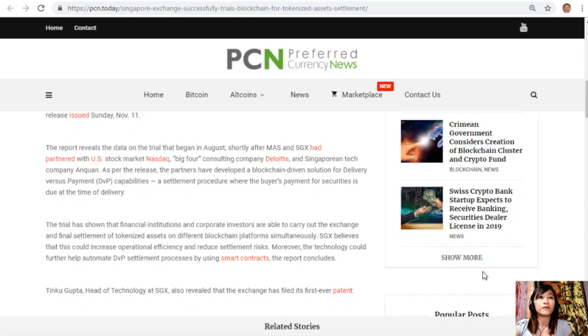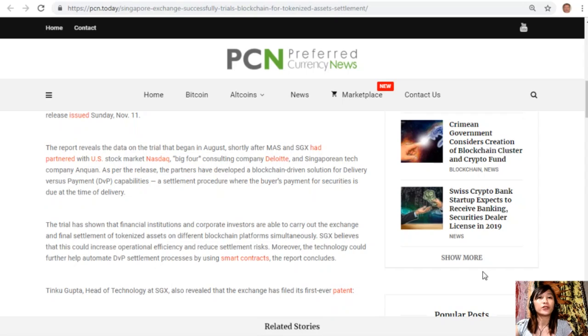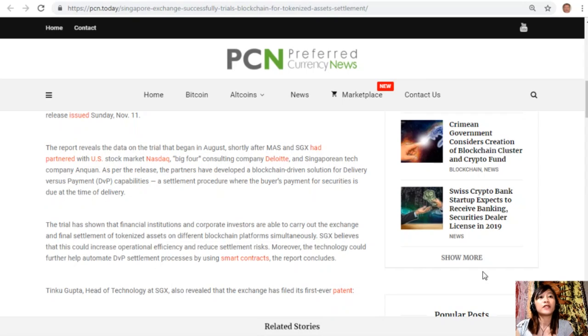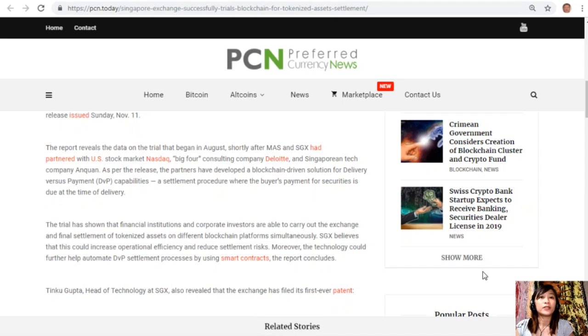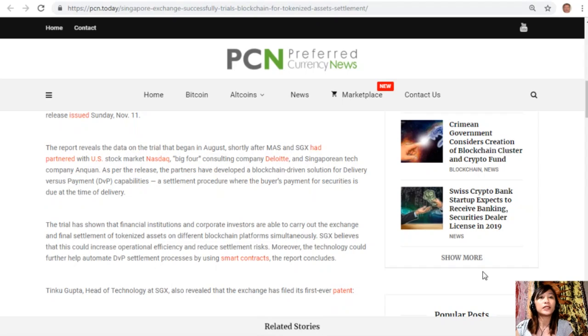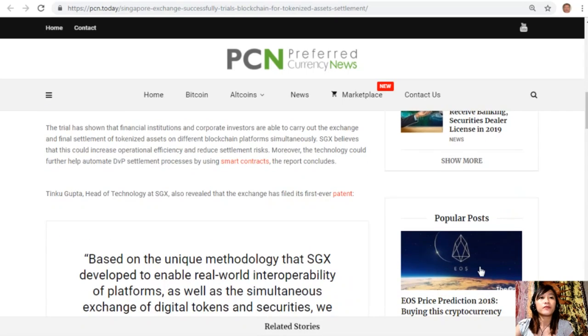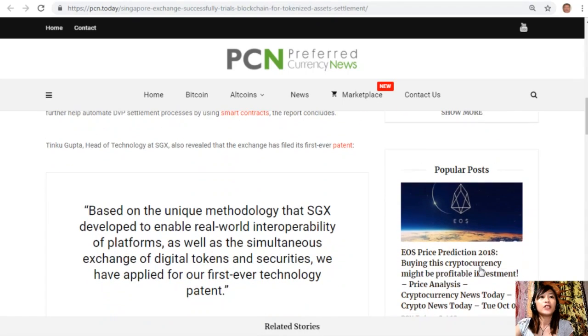The trial has shown that financial institutions and corporate investors are able to carry out the exchange and final settlement of tokenized assets on different blockchain platforms simultaneously. SGX believes that this could increase operational efficiency and reduce settlement risks. Moreover, the technology could further help automate DVP settlement processes by using smart contracts.